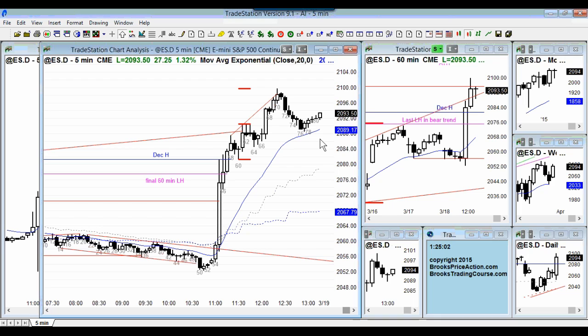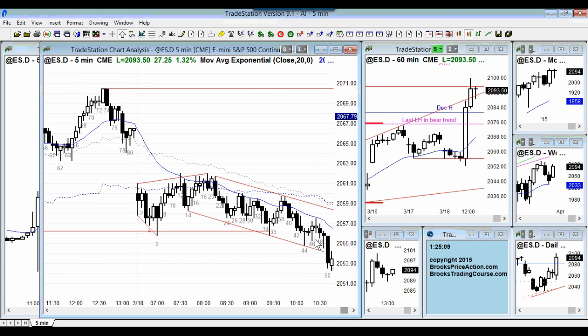That is much more subjective. I talk about any time you're in a channel and you break to the downside, you have a 30% chance of the breakout being successful and a 70% chance of it reversing within a few bars and going up to the top of the channel. Do I know it's 70%? No. Have I tested it? No. It's just my guideline.